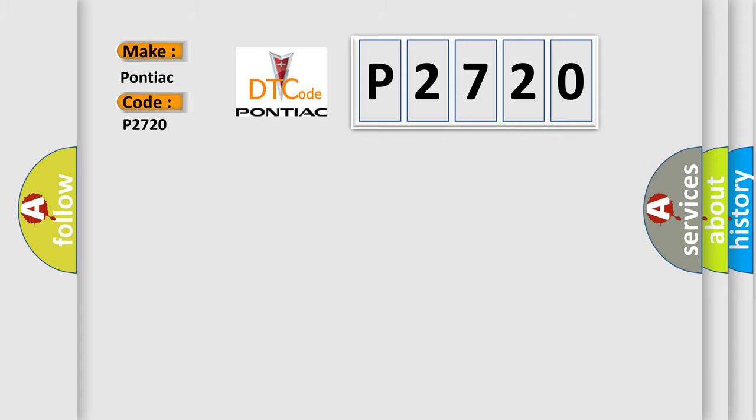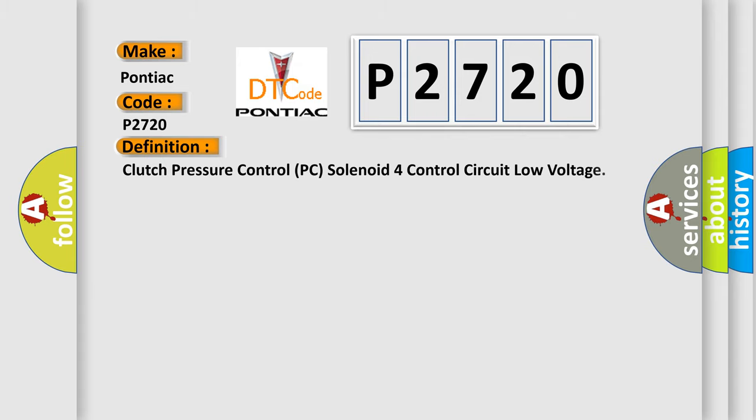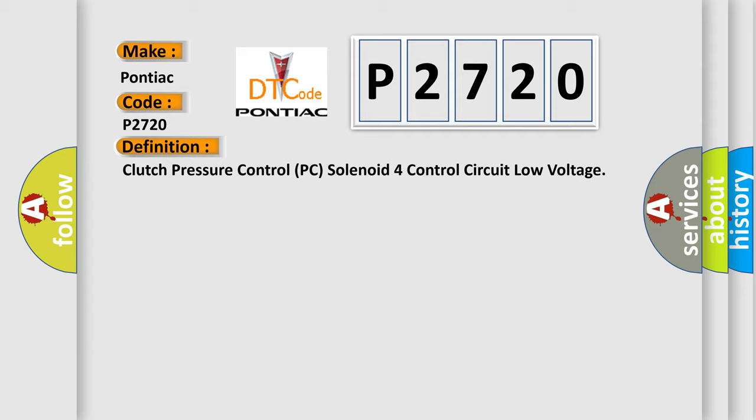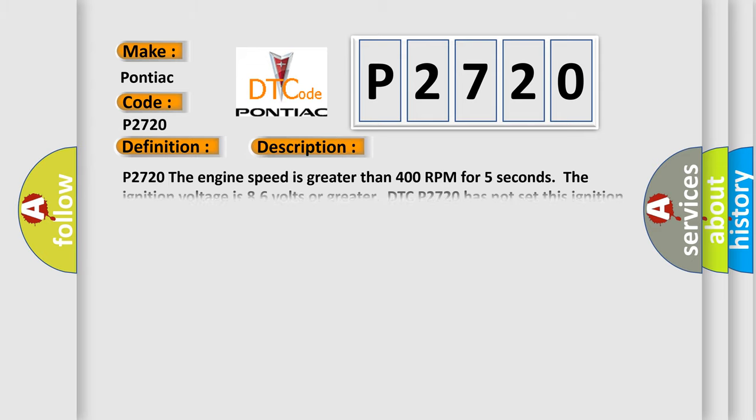The basic definition is Clutch pressure control PC solenoid 4 control circuit low voltage. And now this is a short description of this DTC code.